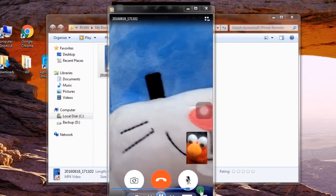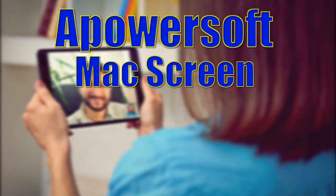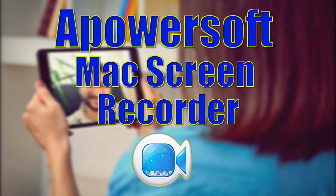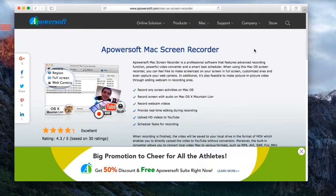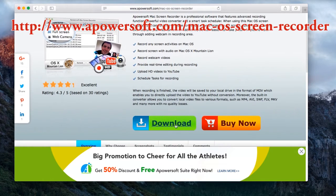The second way is to record FaceTime calls on Mac using ApowerSoft Mac Screen Recorder. To use this program, download and install it from its main page.